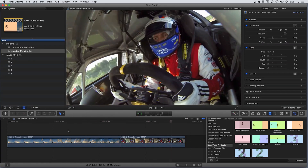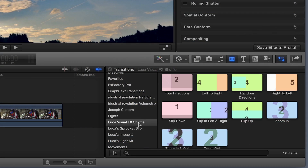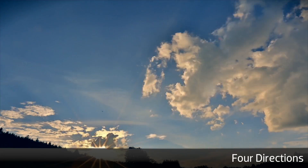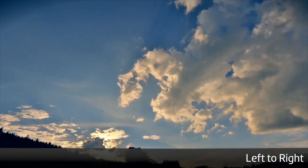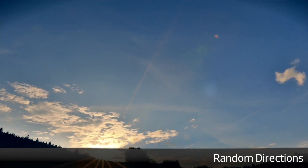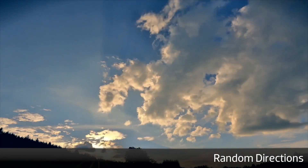You can find it in the transitions browser under Luka's Visual Effects Shuffle. The presets have colored, numbered slides built in so you can see what's happening. As you can see, some of the transitions support up to five different clips for some really dynamic looks.